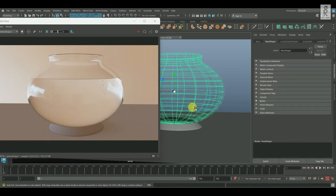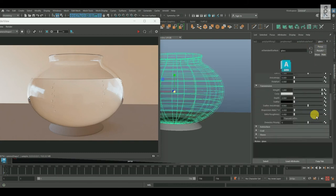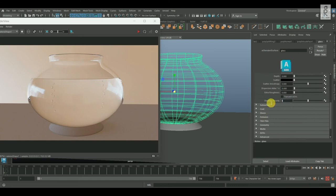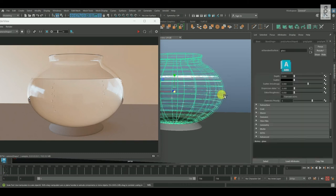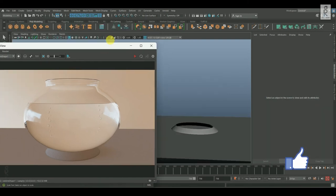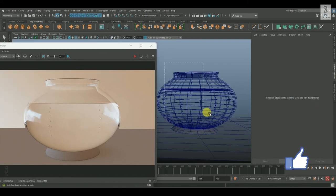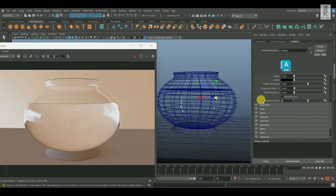And now, select the Glass Bowl, and from Attribute Editor, choose the Glass Material. And over here, change the Dielectric Priority to 3. After that, select the Water Mesh, and over here, change the Dielectric Priority to 1. And finally select the Bubbles, and then change the Dielectric Priority to 2.